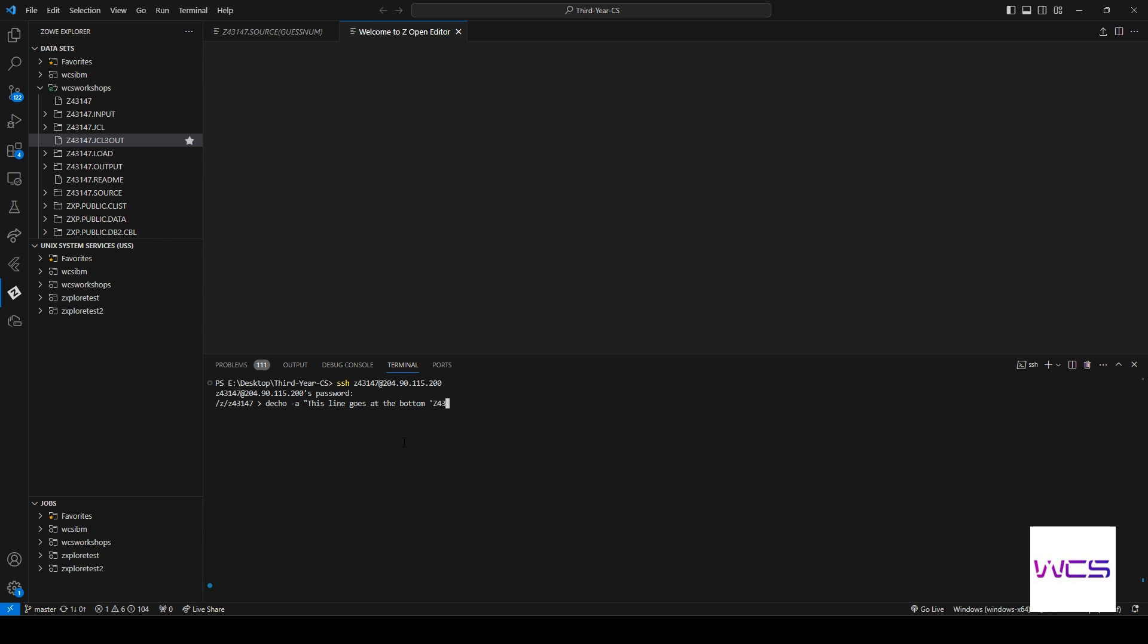And then we're going to specify where we want it to go. So in single brackets, we'll do Z43147. This is my user ID dot JCL3OUT. Oh, and don't forget to close your quotations.